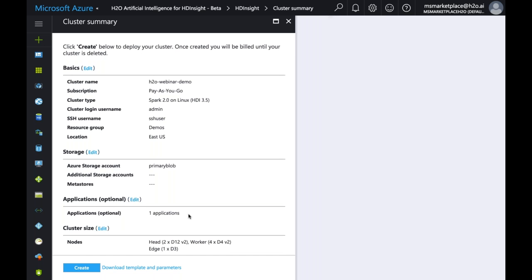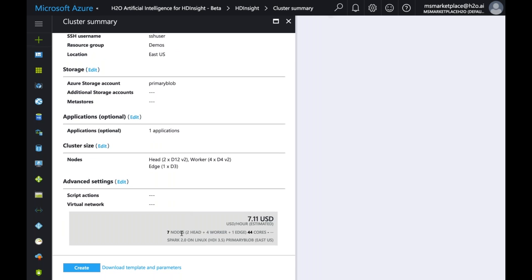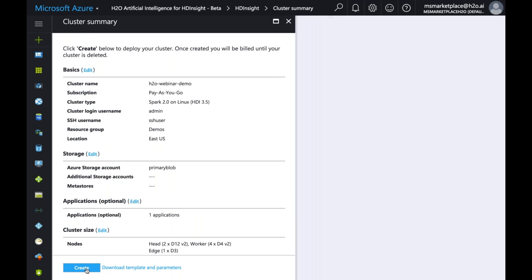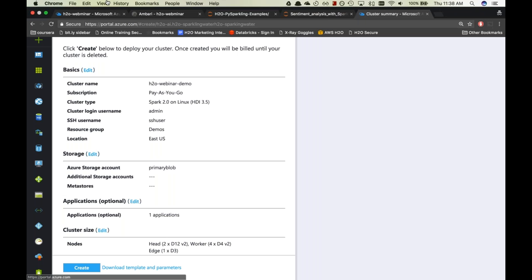After hitting Create you'll see a summary — I have a seven-node cluster: two head nodes, four worker nodes, and one edge node, with a total of 44 cores. Launching the cluster typically takes anywhere between 20 to 30 minutes. In the interest of time, I'll jump to a cluster we already have up and running — one we created just before the webinar.